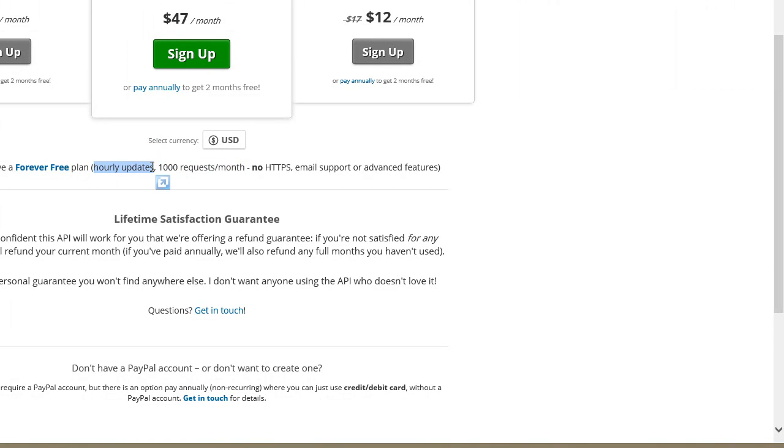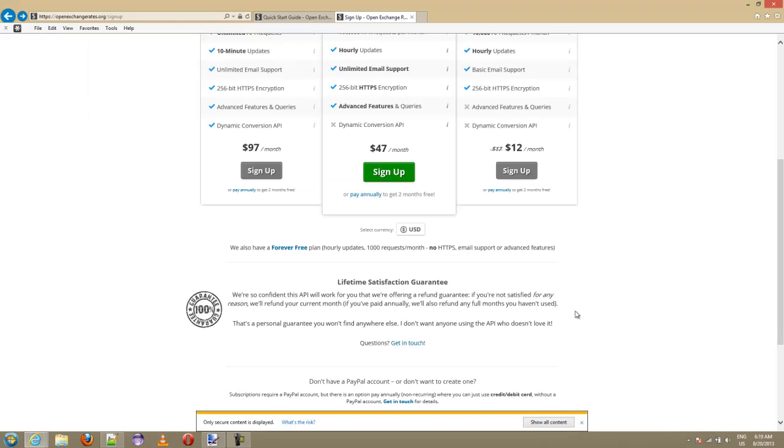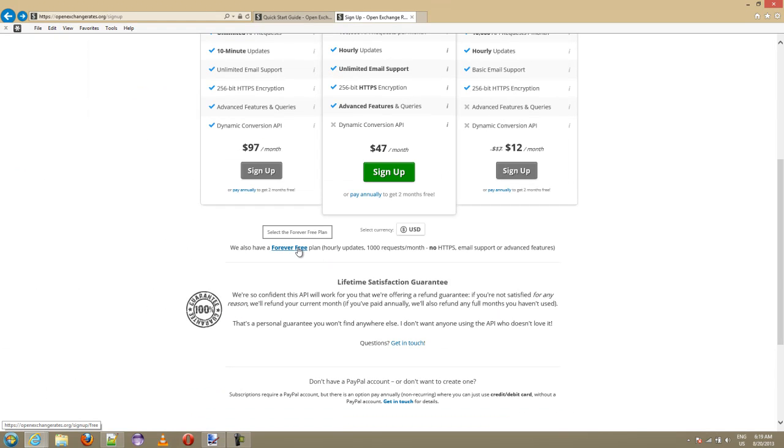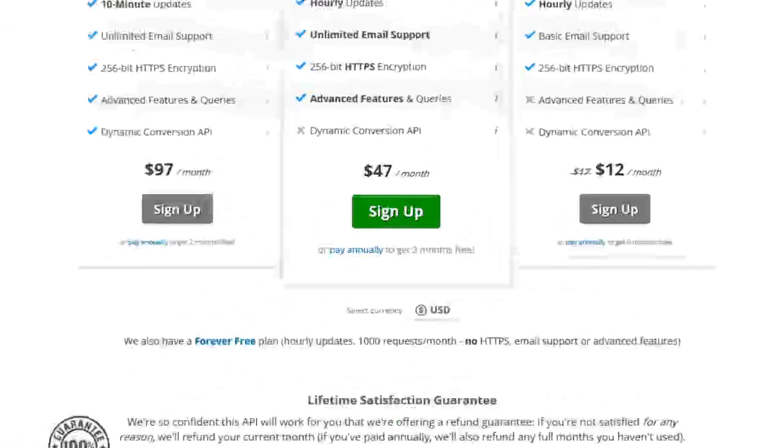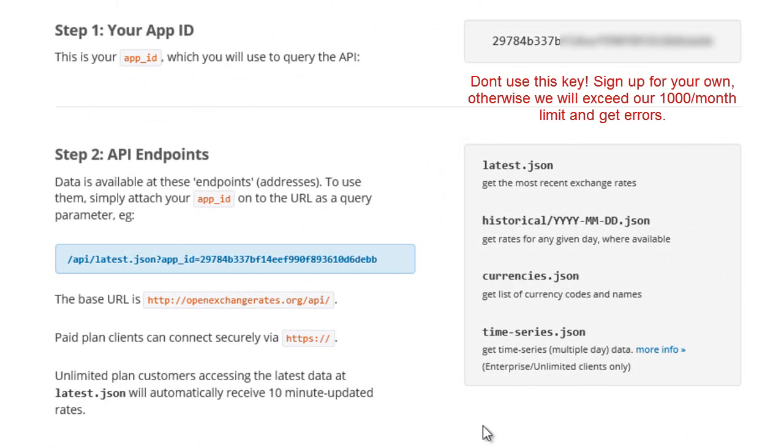You only get hourly updates, you don't get up to the minute updates, and no HTTPS which we don't care about anyway. You click on the forever free plan. You sign in, give them your name and your email, and they basically grant you access immediately. You get this quick start page and you're gonna get an app ID.